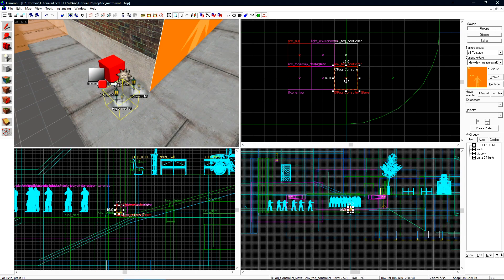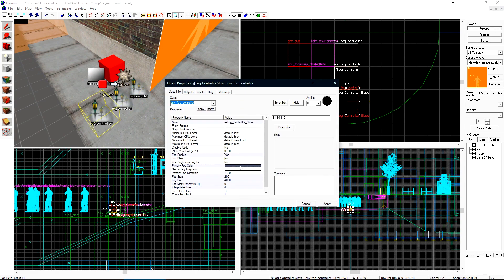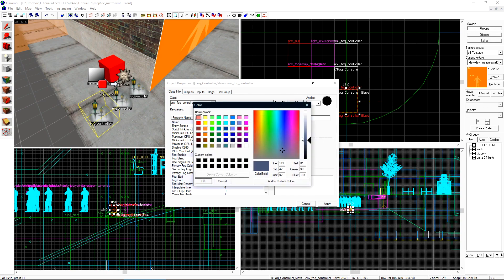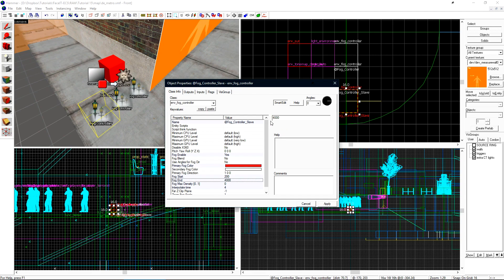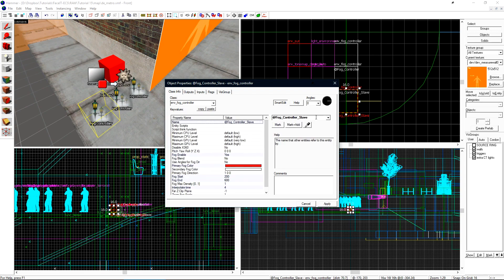I'm going to create one more fog controller just so we can have a little fun and see exactly how this is working. Since the effect inside of CT spawn is very subtle we can use this to better picture how the fog is being switched. I'll change this one's name from slave to meme.